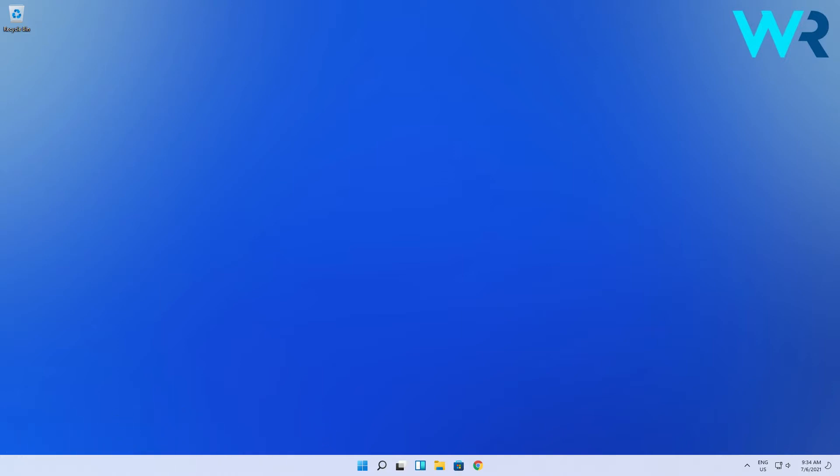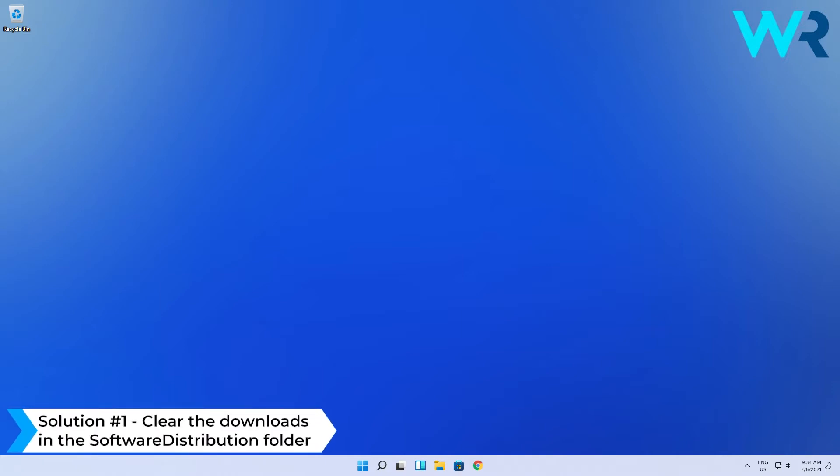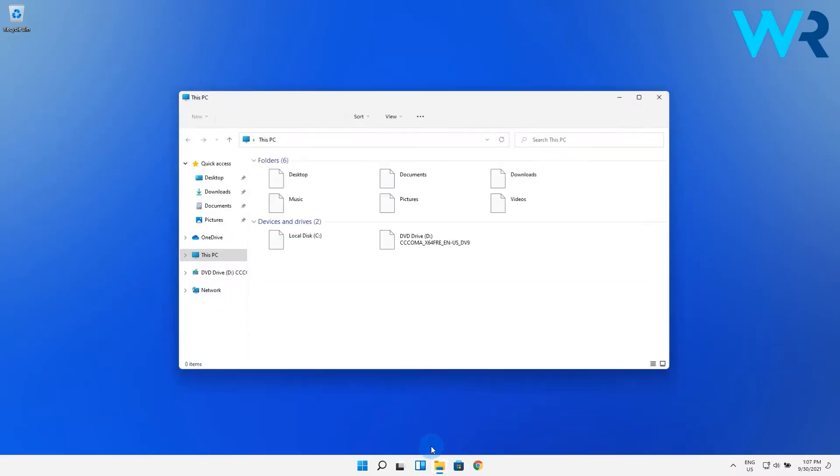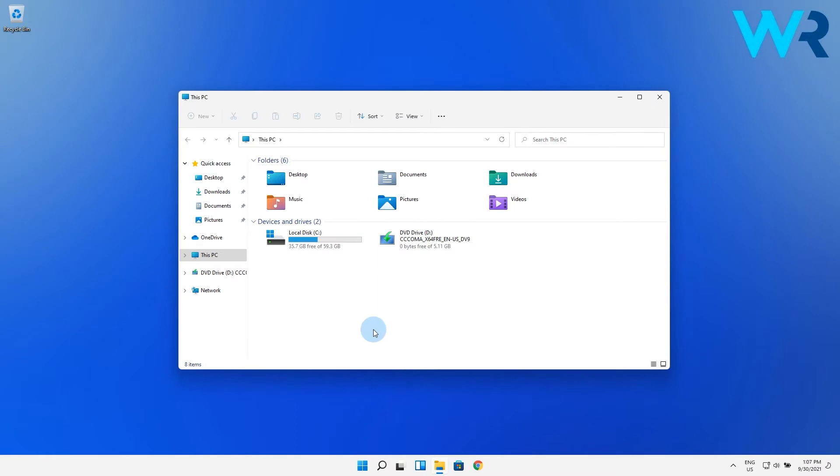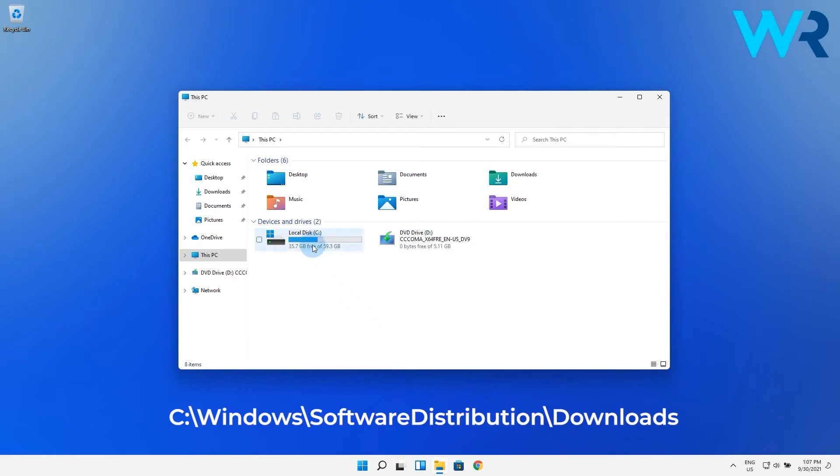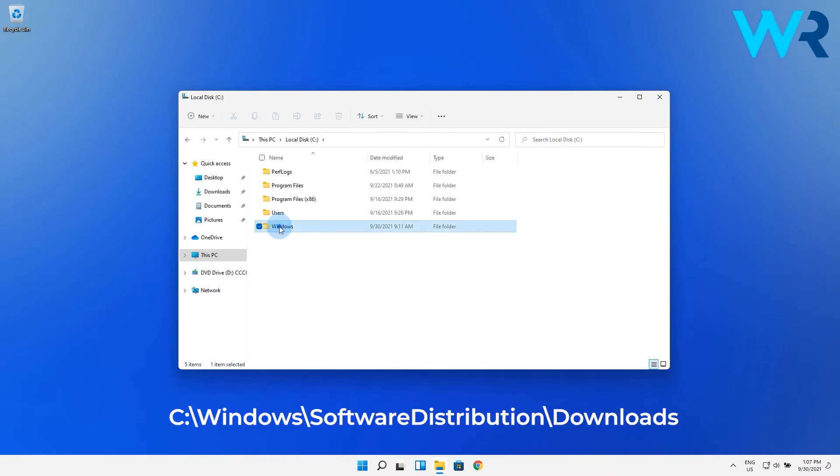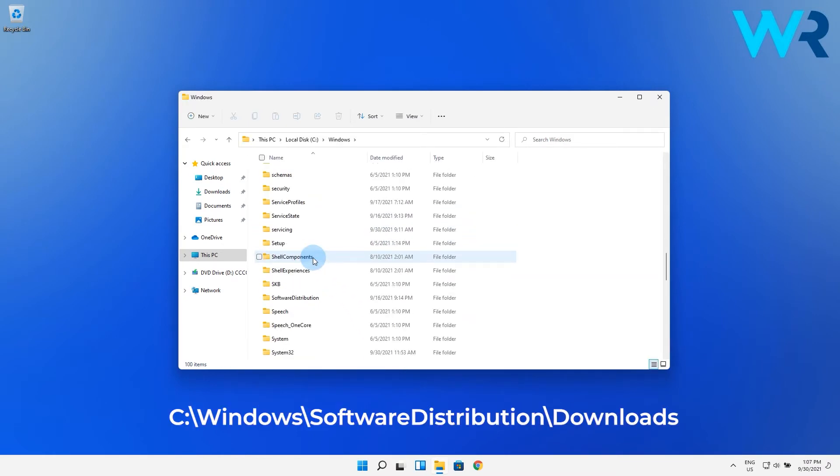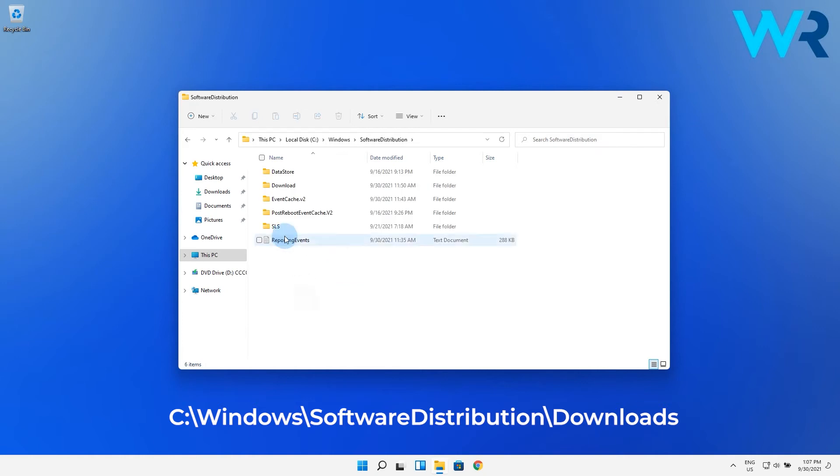The first solution you have to proceed with is to clear the downloads in the software distribution folder. To do this, go to This PC and navigate to the following path: C, then Windows, then Software Distribution, and lastly Downloads.